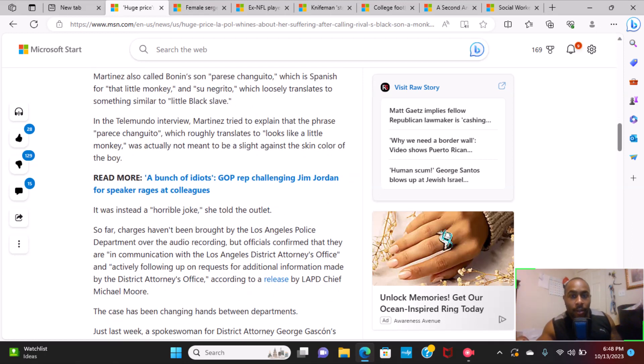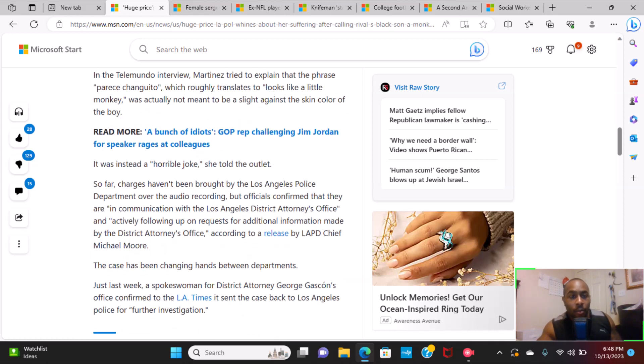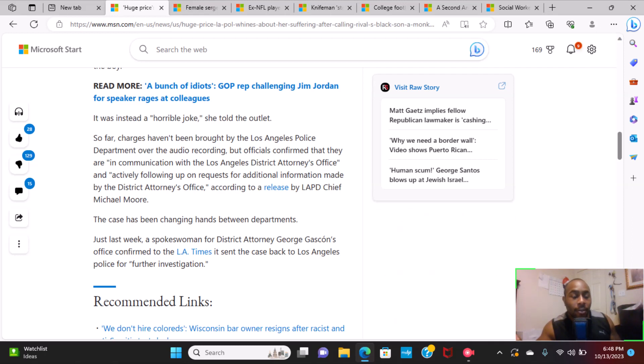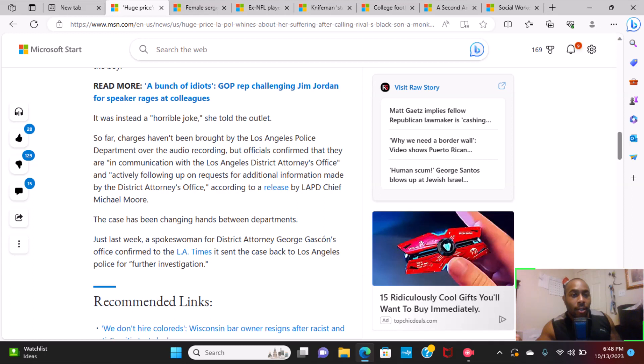In the Telemundo interview, Martinez tried to explain that the phrase "parece changuito," which roughly translates to "looks like a little monkey," was actually not meant to be a slight against the skin color of the boy. Then what is it then, lady? Make up your mind. Just trying to save face. It was instead a horrible joke, she told the outlet.